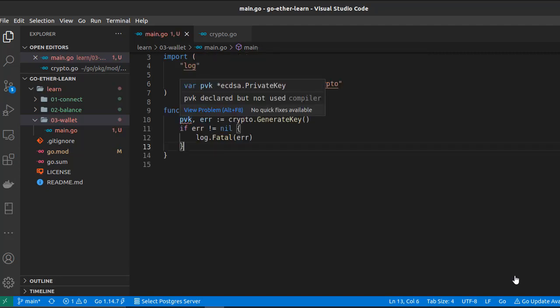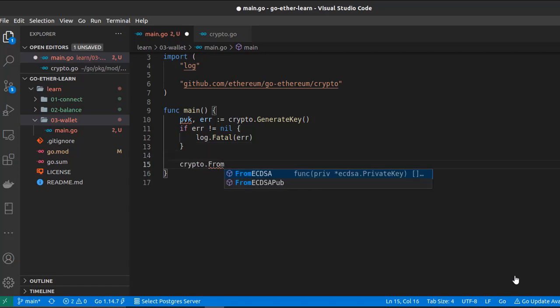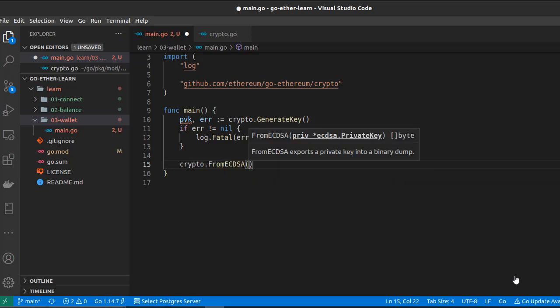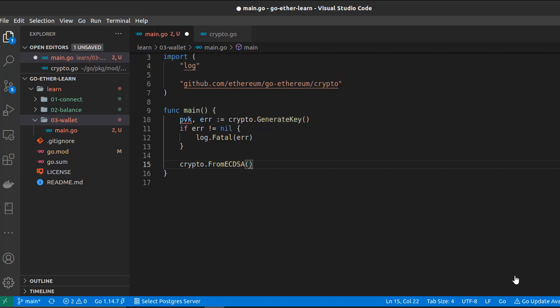Let's convert this private key to a string so we can store it in a secure place. To do that we have to use another function from the crypto sub-package called `FromECDSA` — that is, from Elliptic Curve Digital Signature Algorithm. We already generated this private key using the ECDSA algorithm, so we can pass our private key `pvk` to this function.